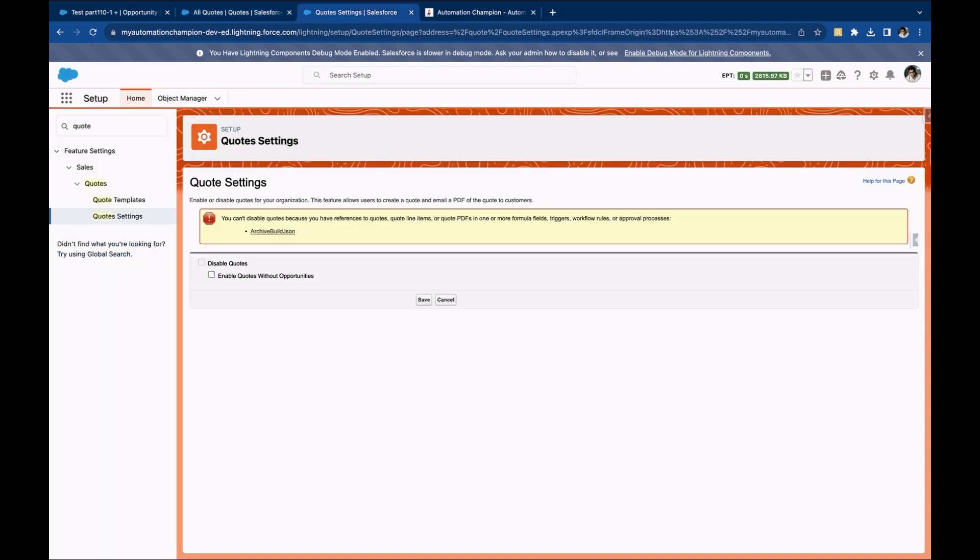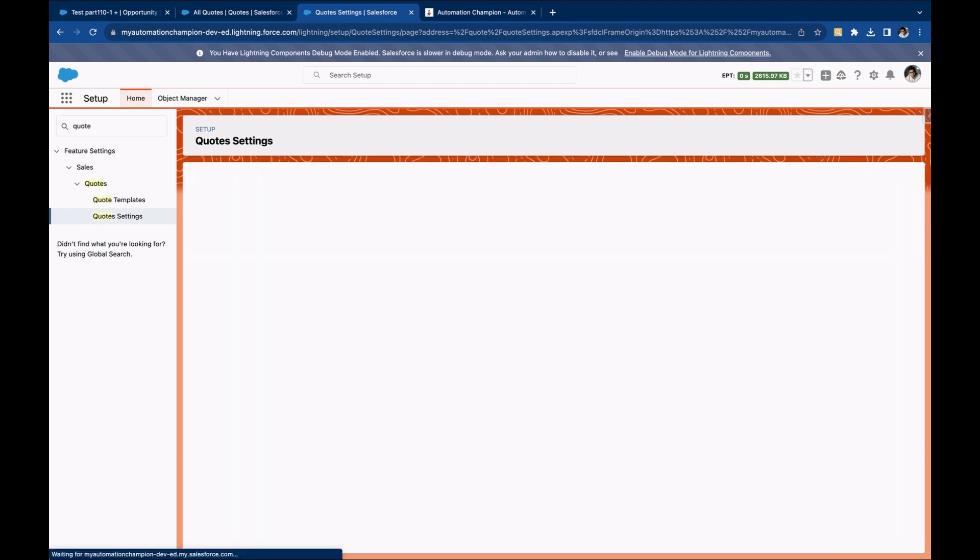navigate to the setup. Under quote settings, you will see a checkbox called enable quote without opportunity. Enable it and click on save.